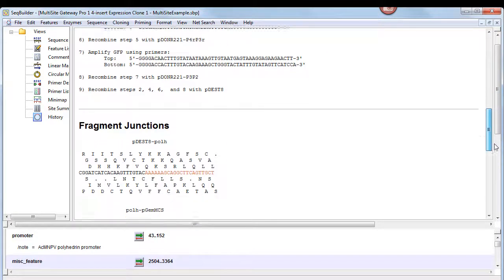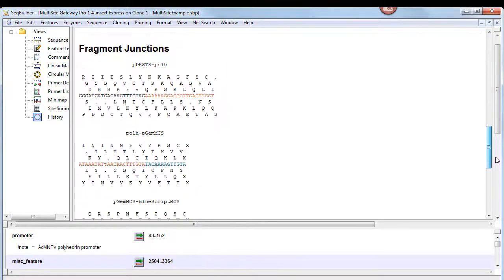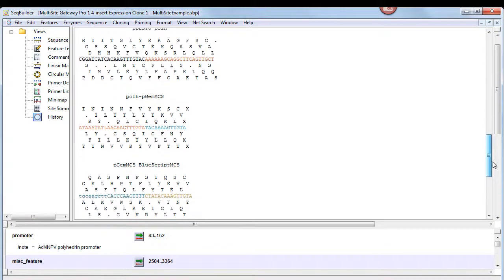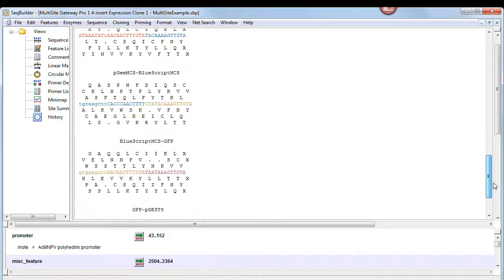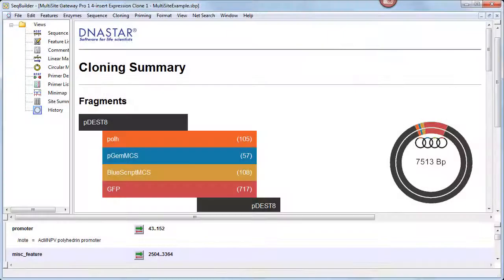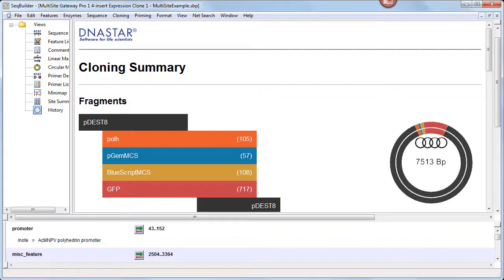At the bottom is a fragment junctions area, which uses the same color scheme as the fragments area. The Cloning Summary is saved when you save the project and can also be copied to your clipboard or printed for later reference.